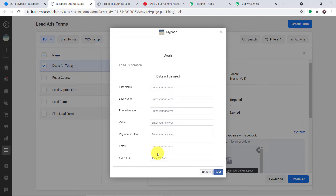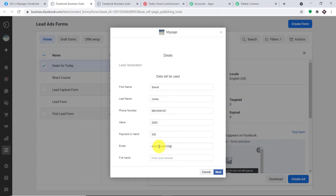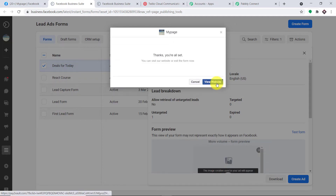We are going to fill all the details. The name of the person is Cheryl, the last name is Jones. This is the phone number. This is the value — she has been assigned a value of 2000. This is the payment she's getting in hand. This is the email of Cheryl: cheryljones123333@gmail.com — just a random email. This is the full name: Cheryl Jones. Let me click on next and submit. A form has been submitted by a person called Cheryl Jones.